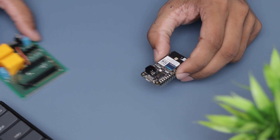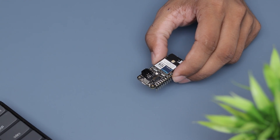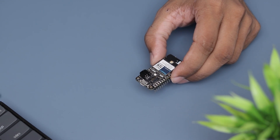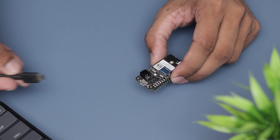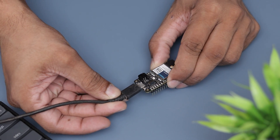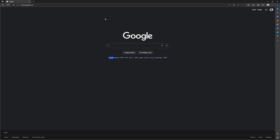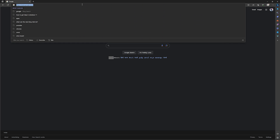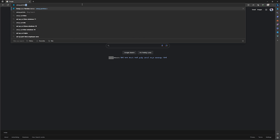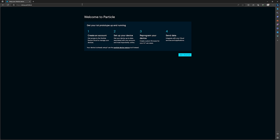Now let's move on to the coding. We need to remove the Photon2 from the board to set it up for the very first time. You can connect it to your PC using a micro USB cable. After connecting it to your computer, open your preferred browser — you can use Chrome or Edge. I am using Microsoft Edge. Now go to setup.particle.io.